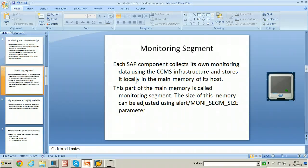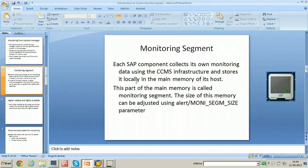What is a monitoring segment? Each SAP component collects its own monitoring data using CCMS infrastructure and stores it locally in the main memory of its host. Each SAP system will have different types of components, and each component will collect its monitoring data using this infrastructure, storing the data in the main memory of that particular host computer. That part of memory is called the monitoring segment.